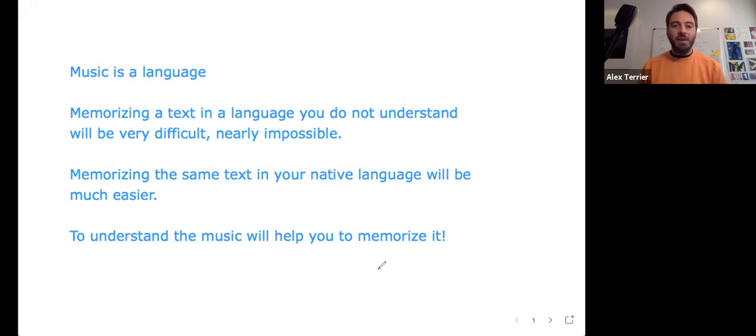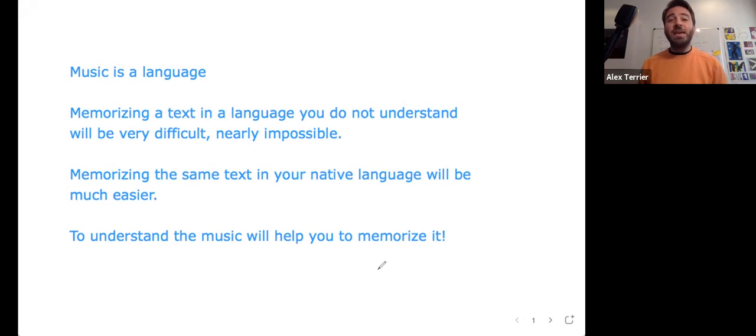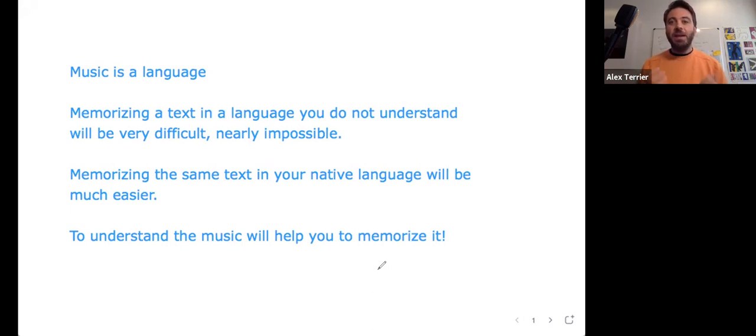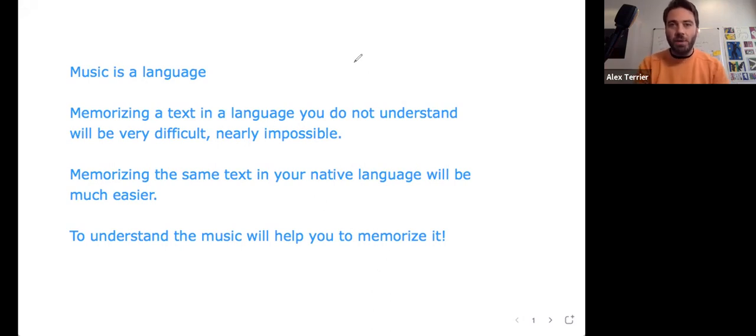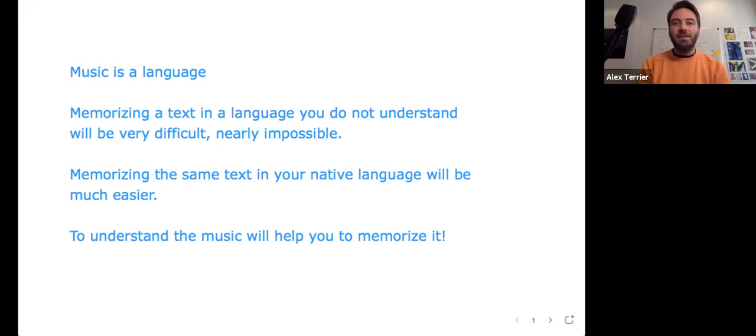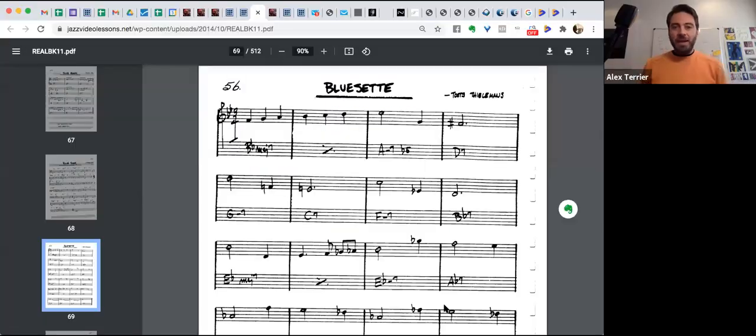So I can memorize a text much more easily in English or in French. If you can understand the music, it will help you memorize it, and I'm going to hopefully demonstrate that in this short video.